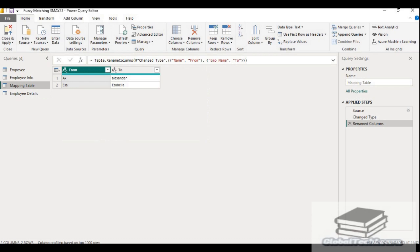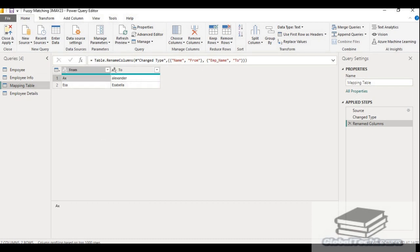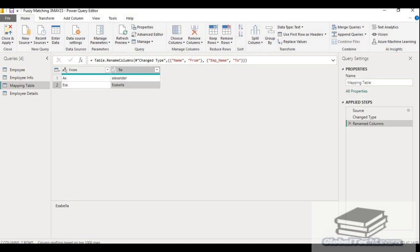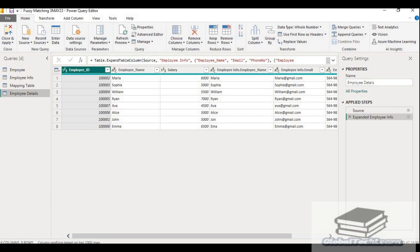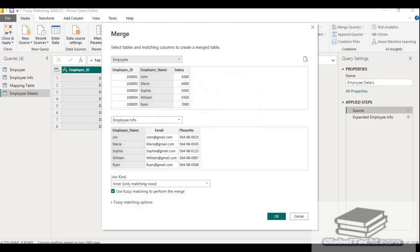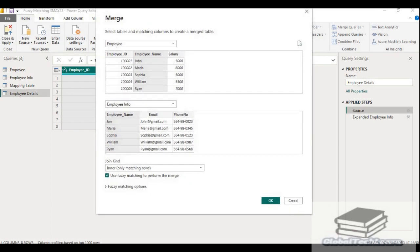So for that, let's create one mapping table where we are showing AX is represented as Alexander and SA is represented as Sapna. Again, go to the employee details and click the join criteria. Now in this fuzzy matching option, expand this option.